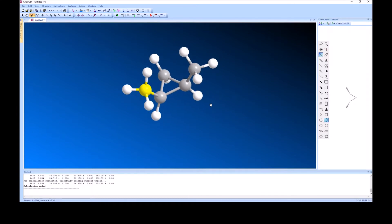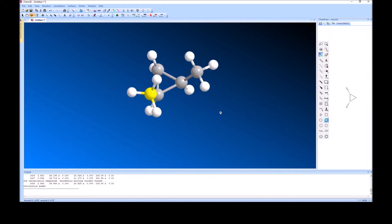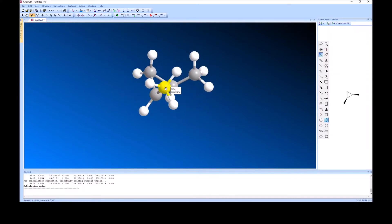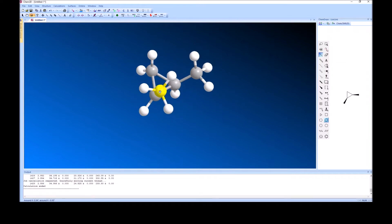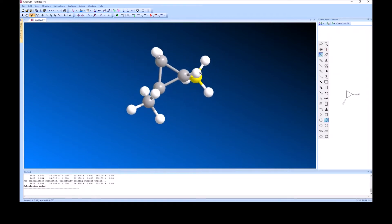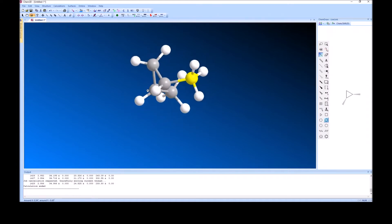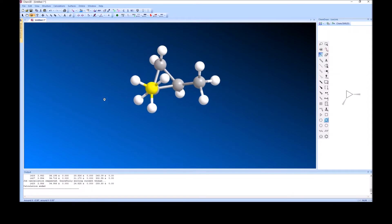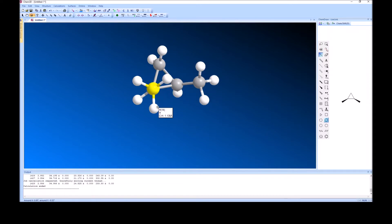Let's look at the Newman projection between the methyl group and the carbon in the cyclopropane. The methyl group is highlighted in yellow and the carbon of the cyclopropane is in the back, and you'll notice that this is approximately staggered. Now cyclopropane has a problem with bond angles — the internal bond angle of an equilateral triangle is 60 degrees, so cyclopropane can't give us the typical dihedral angles of 60 or 120 degrees. This methyl group is staggered as much as it can be, though cyclopropane definitely has some problems.